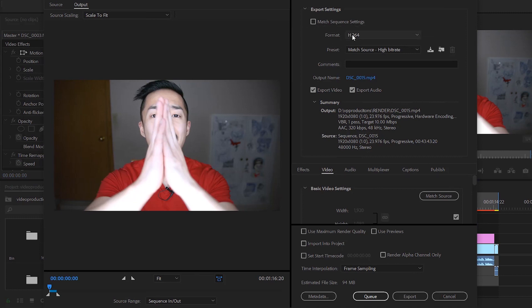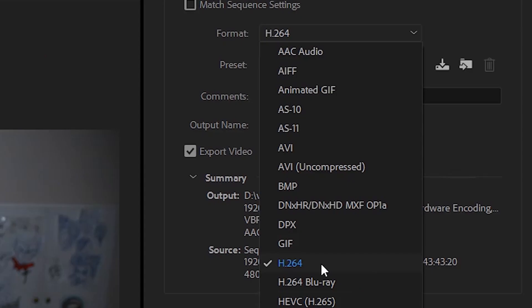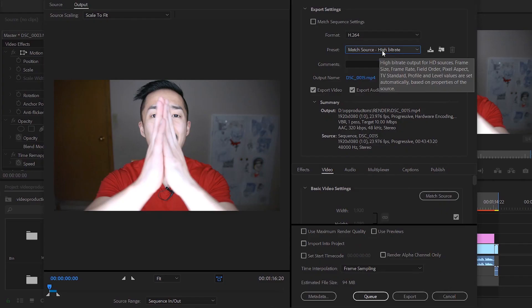You want to uncheck 'Match Sequence Settings'. You want to make sure format is not Windows Media or MPEG—you want to get away from that. You want to click H.264—that is the movie standard across all boards. Match Source, High Bitrate.